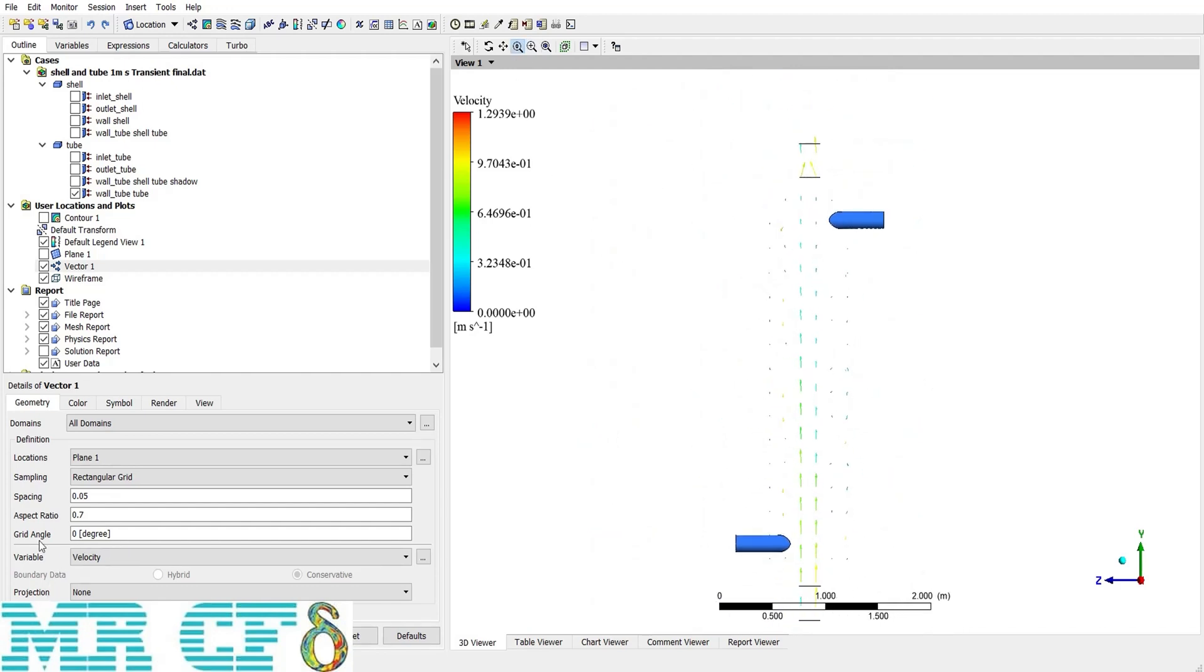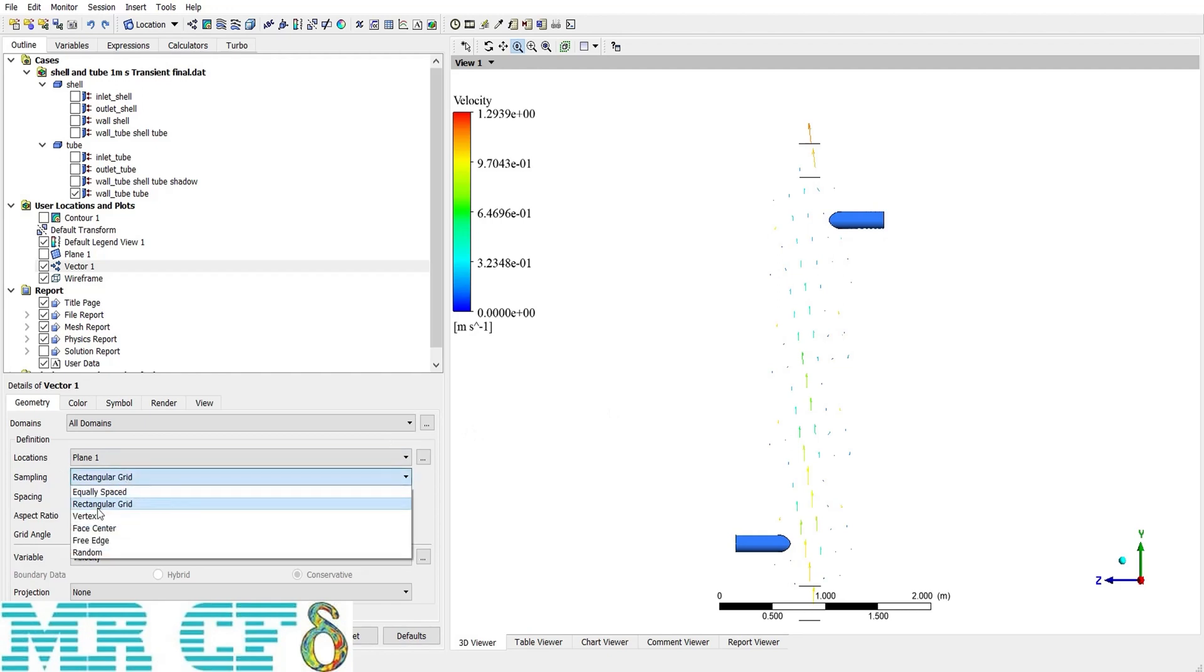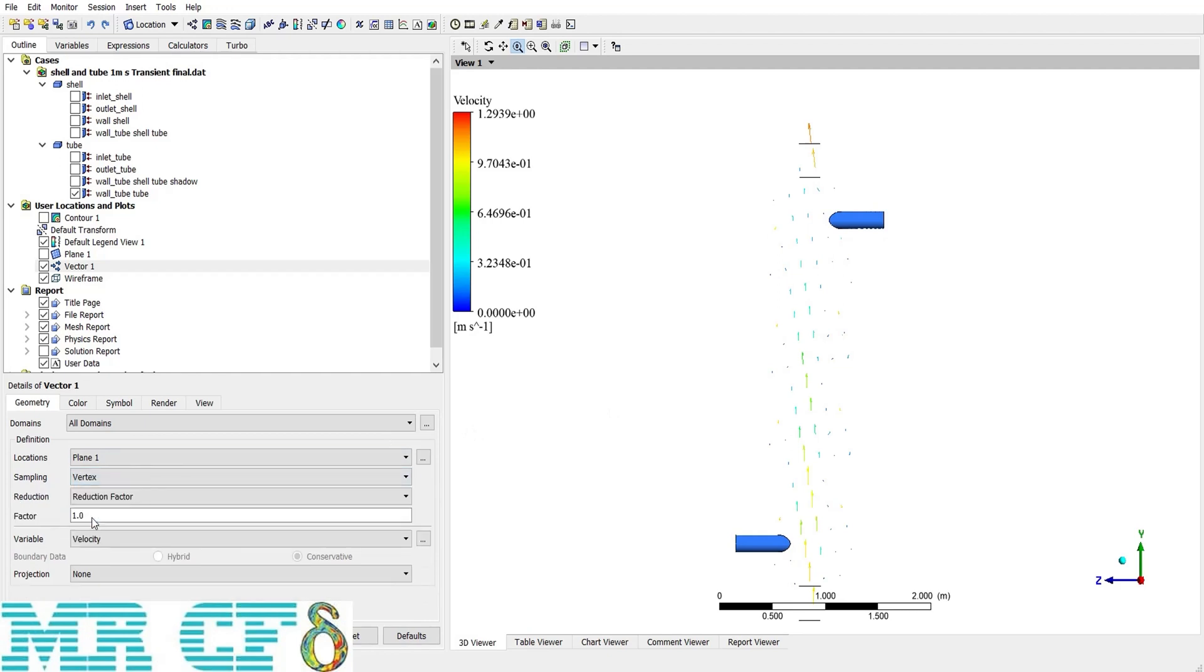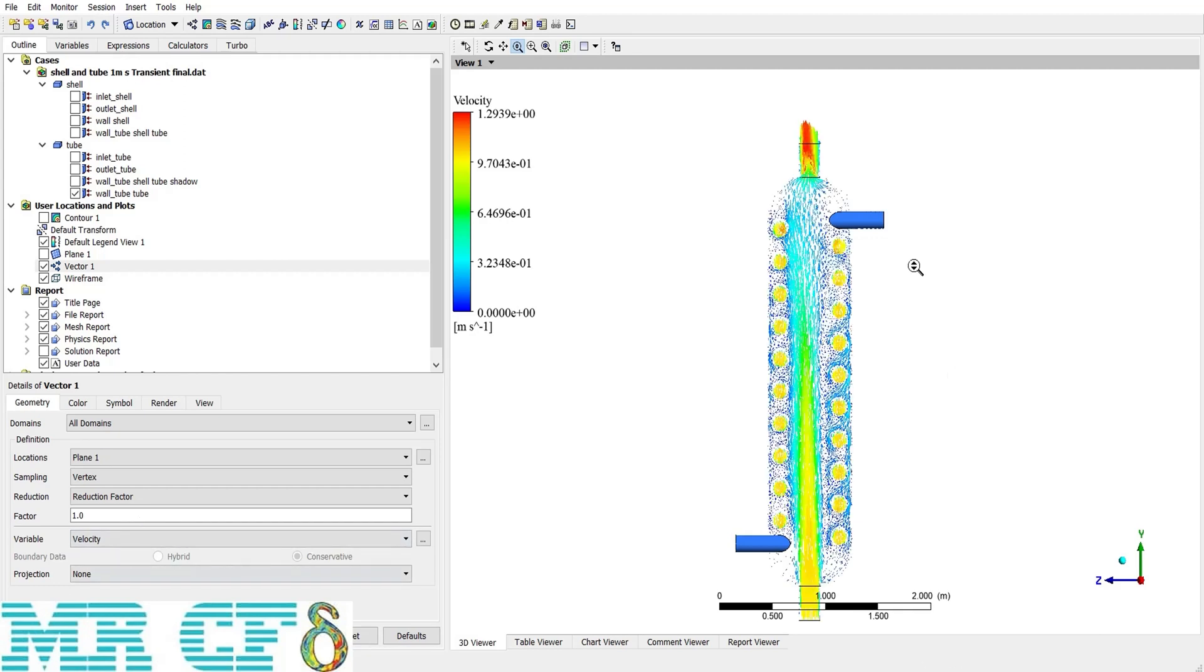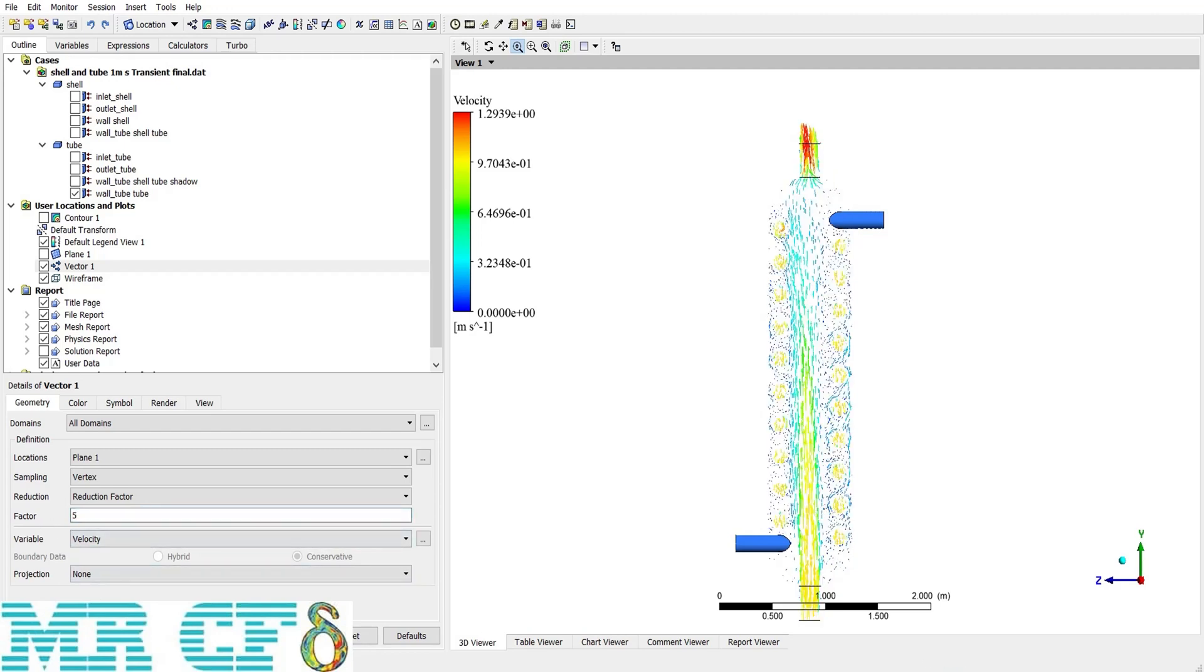And at last, we have grid angle, which rotates the vectors. The other sampling method is vertex. It creates vectors on every nodes of the mesh grid. So, more fine mesh results in more vectors. And there is a reduction factor. If I need to decrease the number of vectors, then I can define another factor. Or let me increase that to 5. Then you can see that the number of vectors will be reduced.